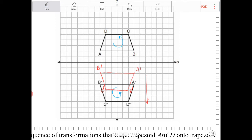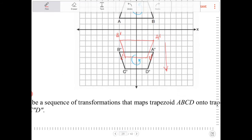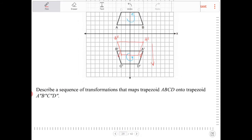Actually, two units down — the transformation we're looking for is a rotation over the origin of 180 degrees. We do not need to state the origin because by default it is over the origin, unless we specify otherwise. Then we perform a translation pushing everything down two units: (0, -2).